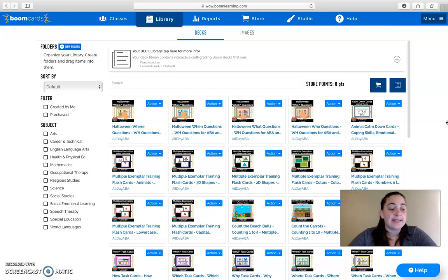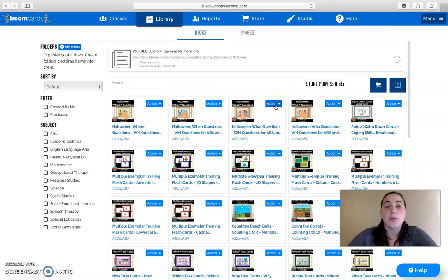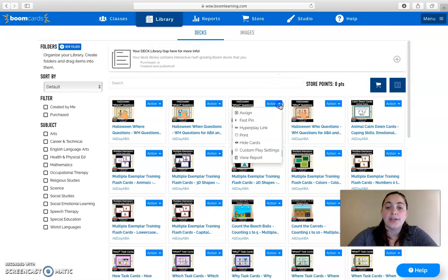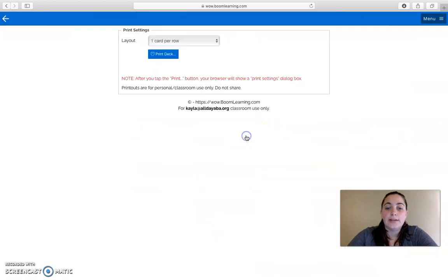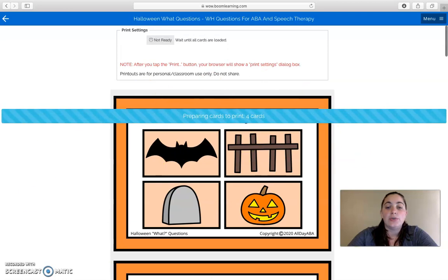The next step is that you're going to find the deck that you want to print. I'm going to print the Halloween What Questions deck that I made. You're going to come down here and click Action, scroll down to Print, and then wait for it to load the cards.